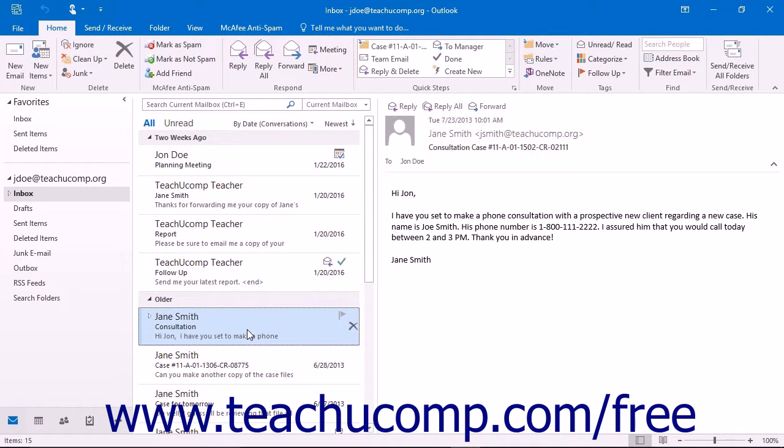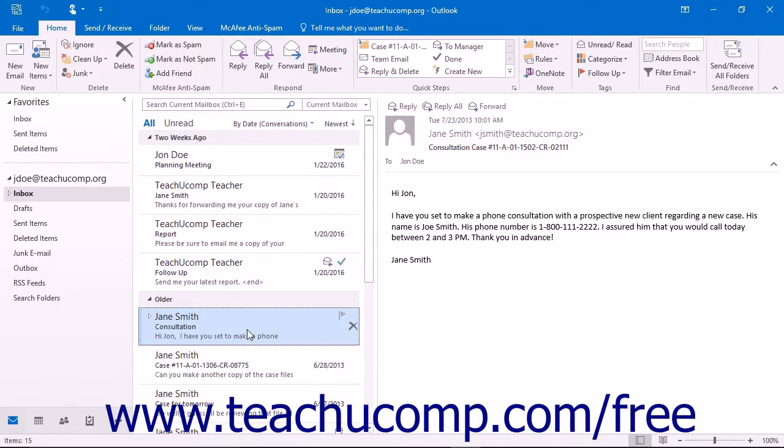You may find yourself in a situation where you want to save an email message as a PDF document instead of printing a hard copy or saving it as an Outlook email file.